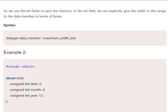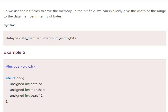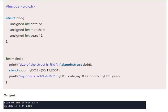Look at this example: int date, int month, and int year. And the 5, 4, 12 is the maximum width in bits - 5 bits, 4 bits, and 12 bits. Look at this - the size of the structure is 4.